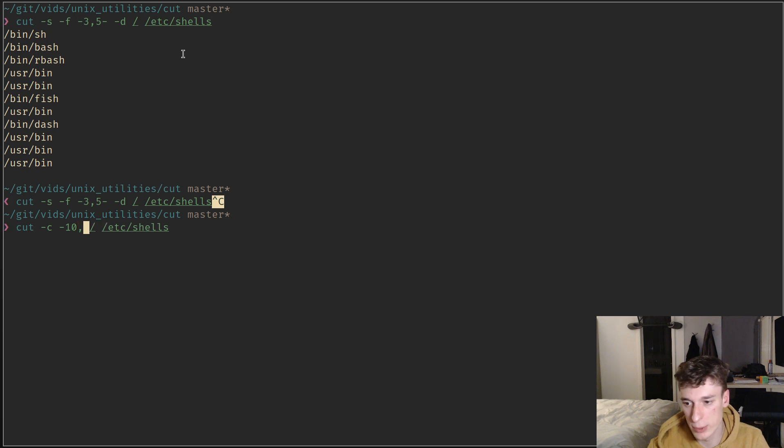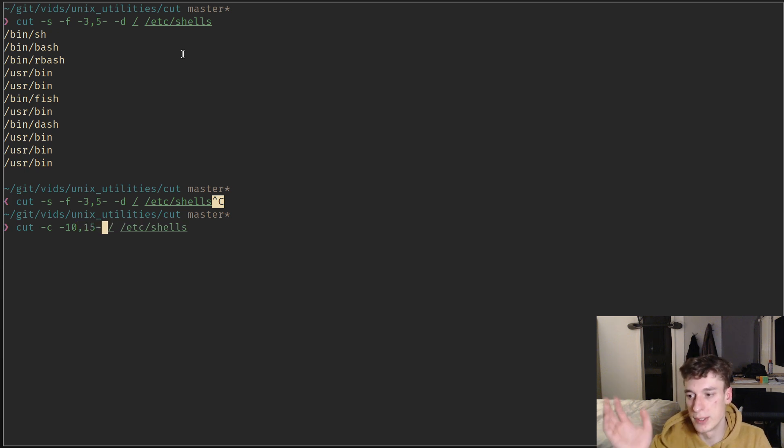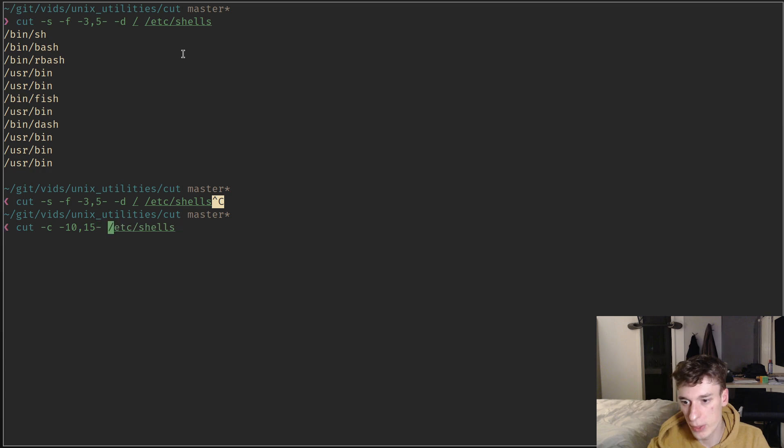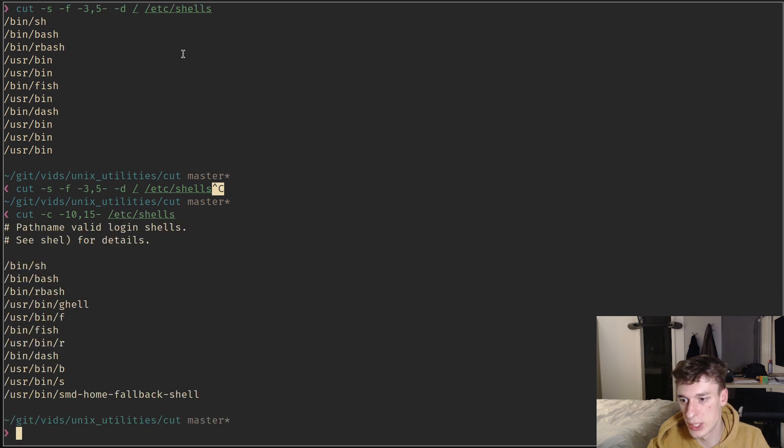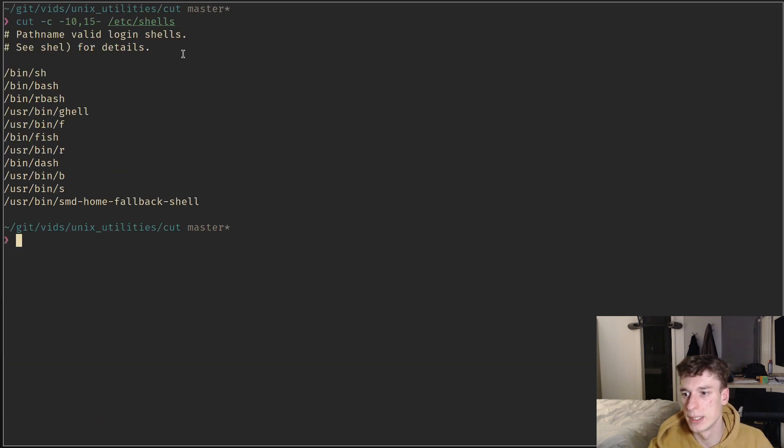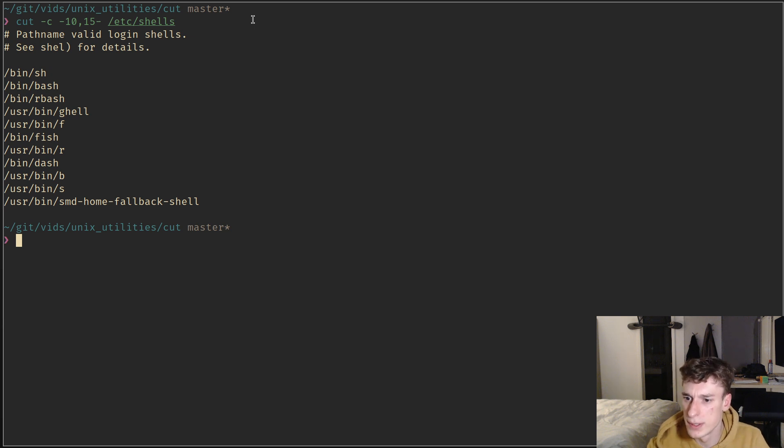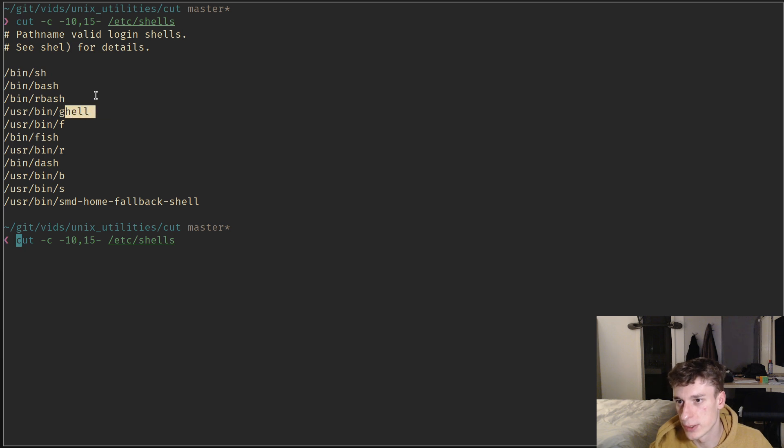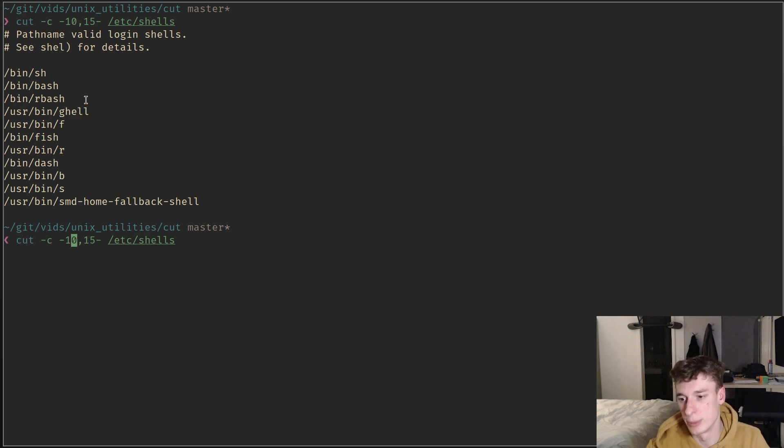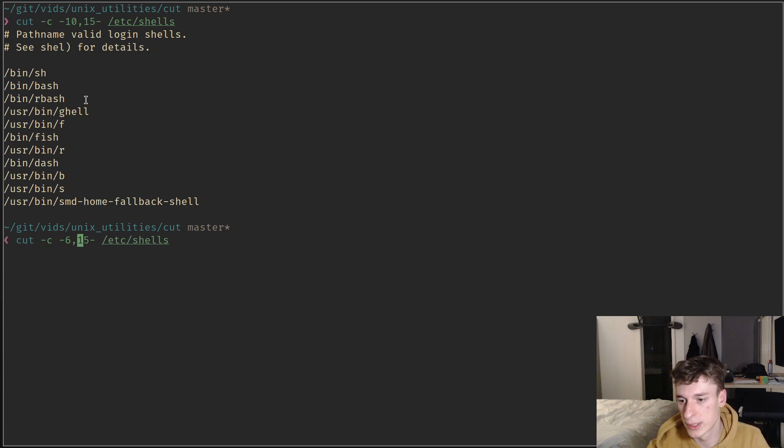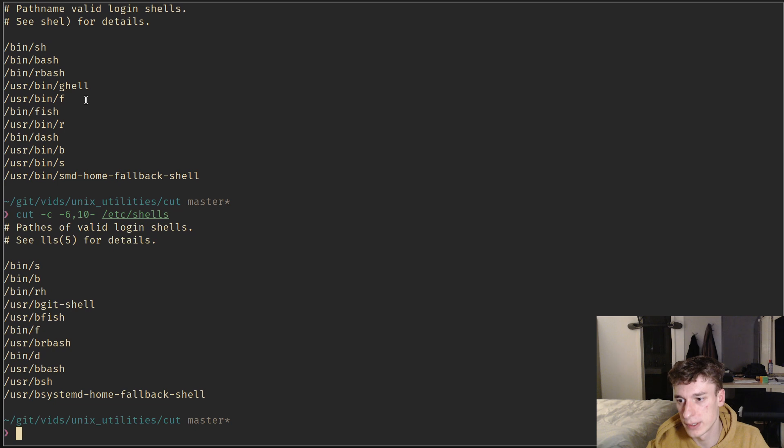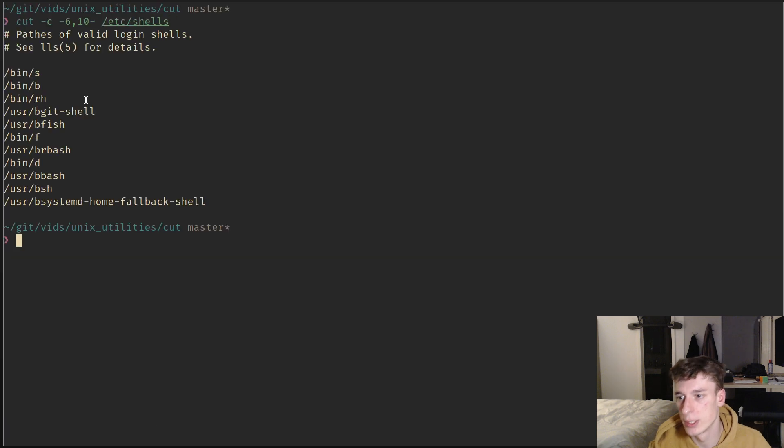You can say -c for character and say I want the 10th first character but I also want the 15th until last on /etc/shells. As you can see, it's a bit weird but basically it cut like five characters in the middle of it. Maybe if I do something like six and then it will be a bit clearer.